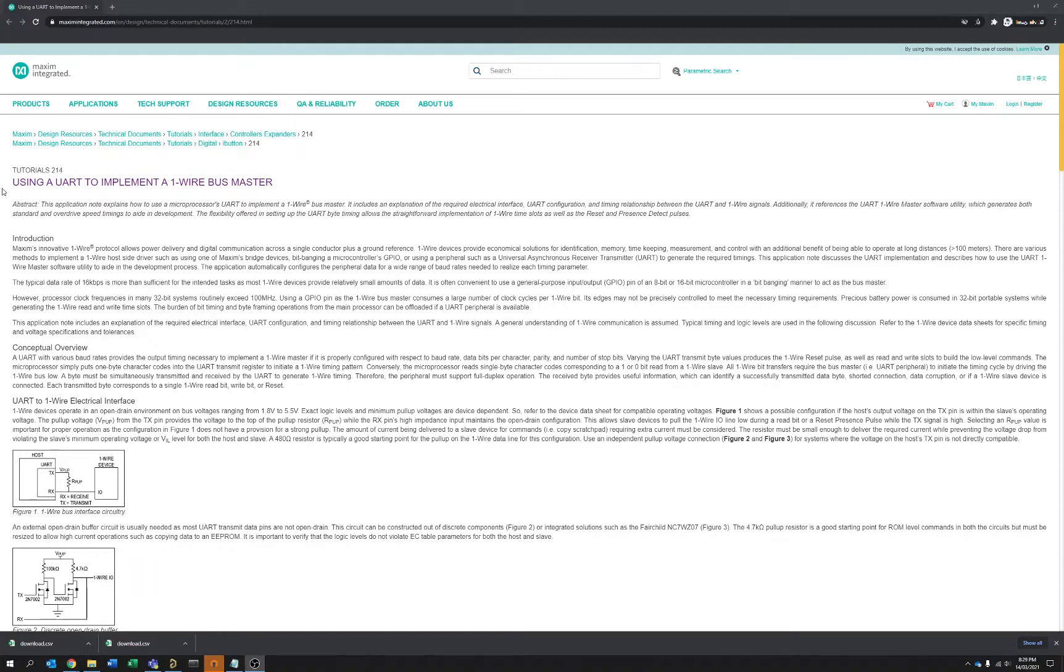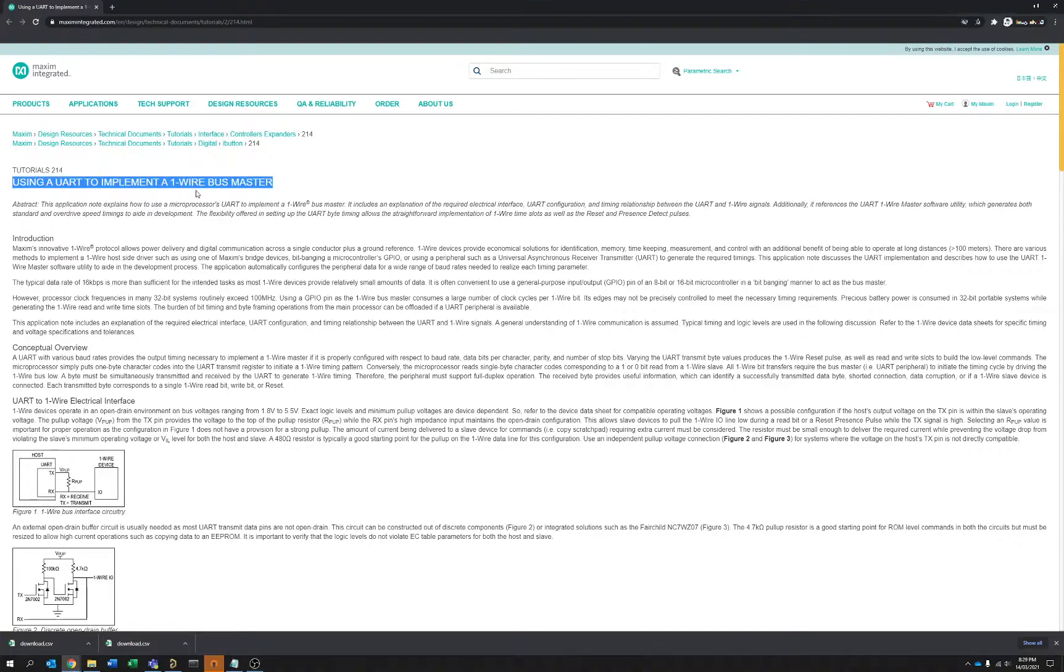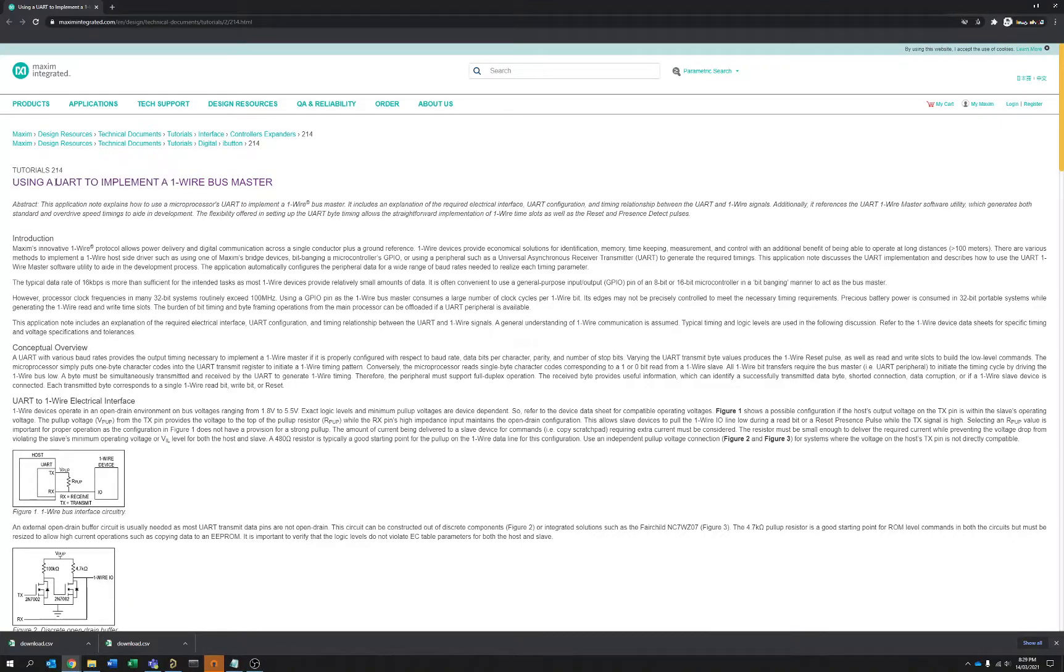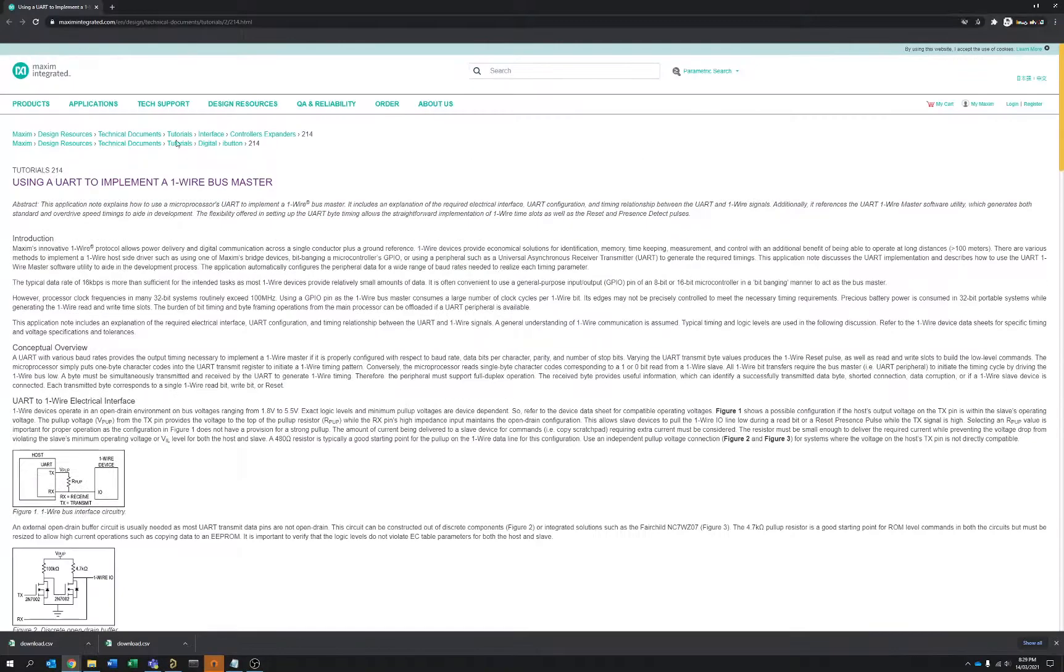There's a lot of exotic ways to do this by getting transceivers where you might have an I2C input that generates a one-wire interface on the other side. There's actually a clever way to implement one-wire using a standard UART peripheral, and this is directly on Maxim's documentation.